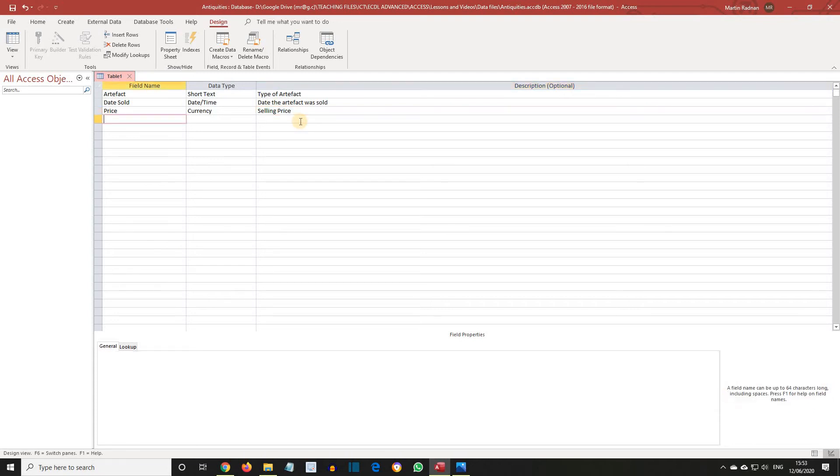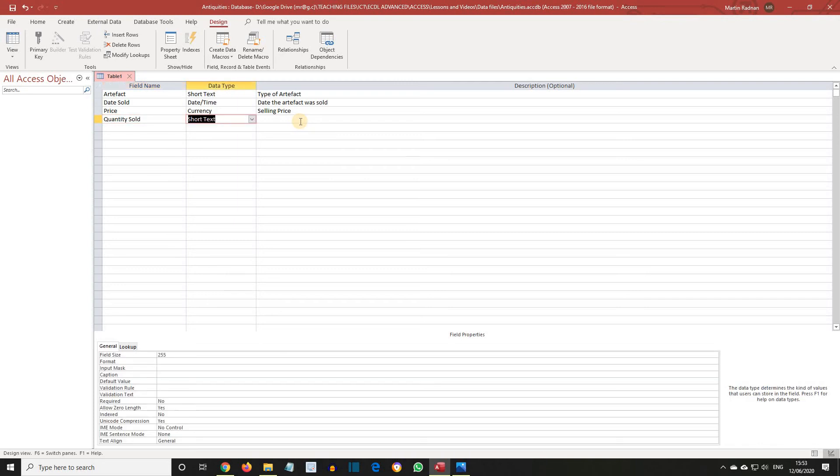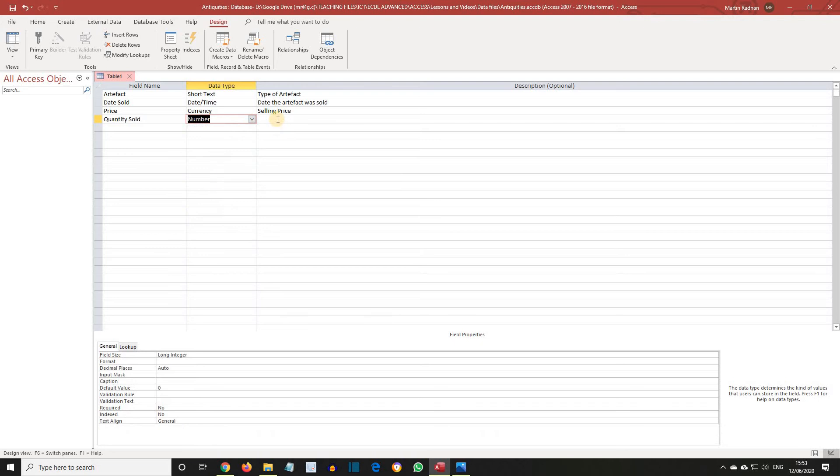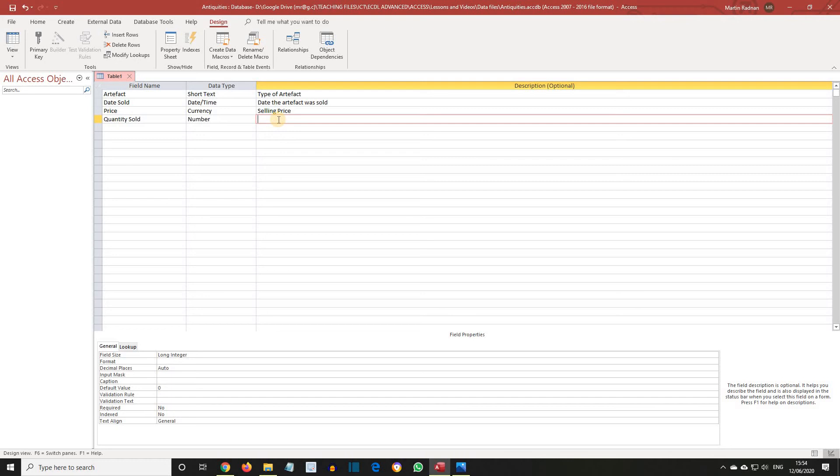The next field name is Quantity Sold. The Data Type is Number. And its Description is Number of Artifacts Sold.